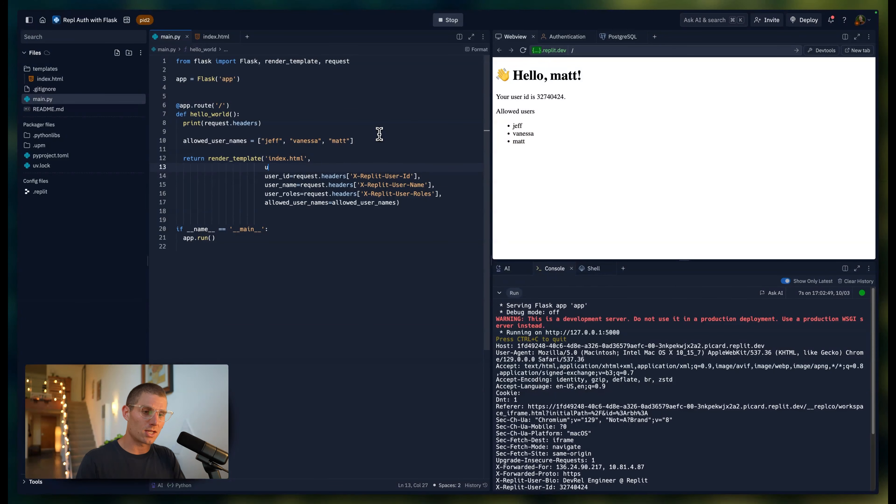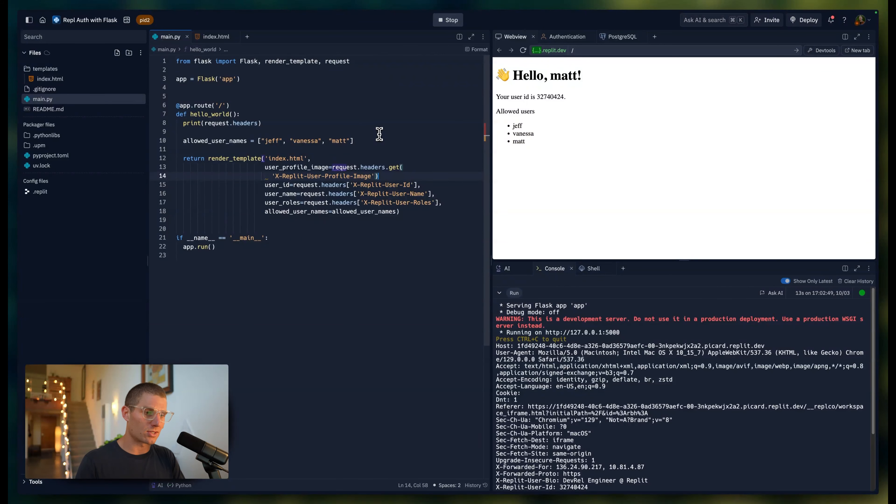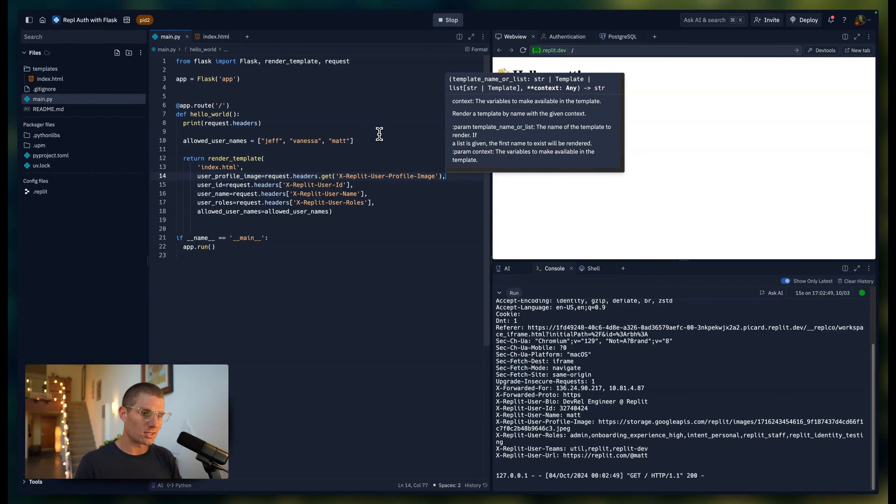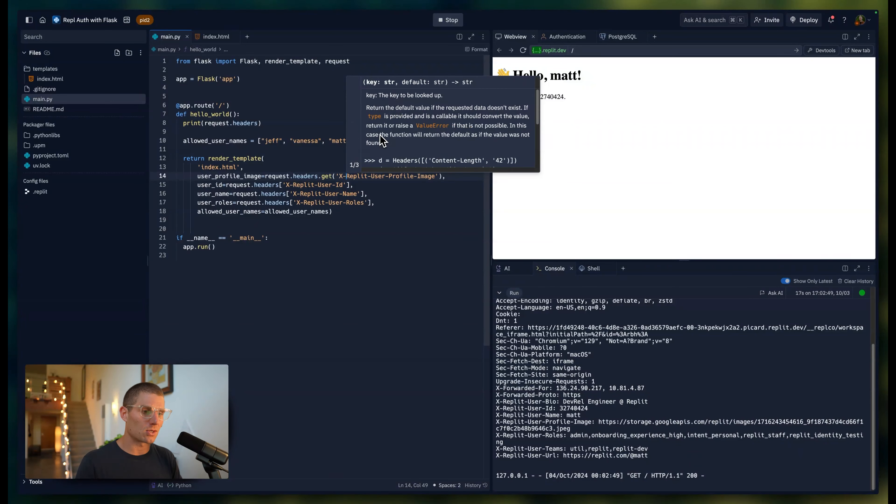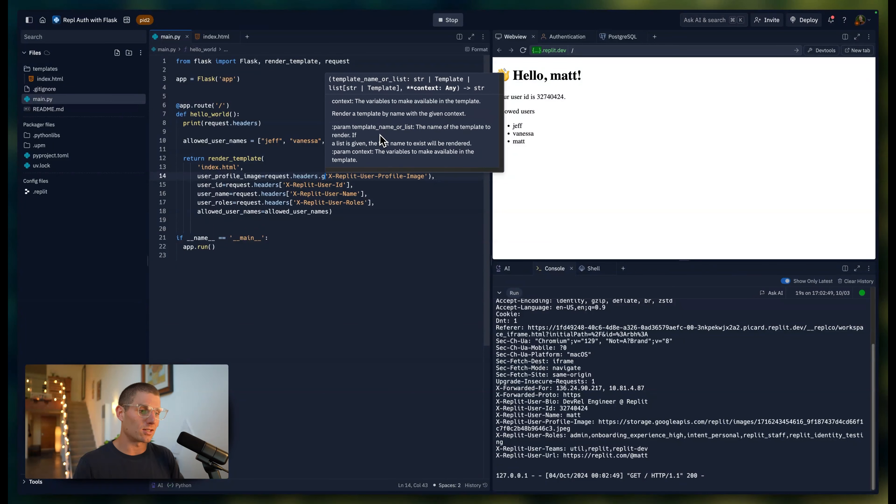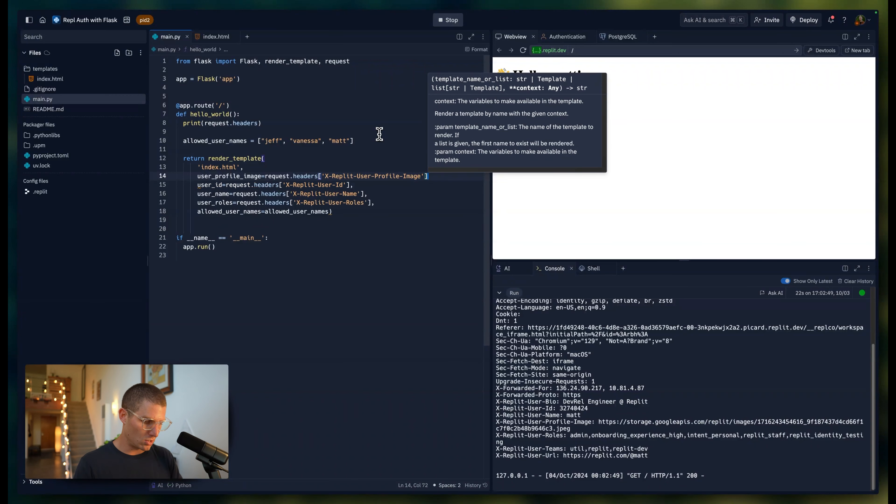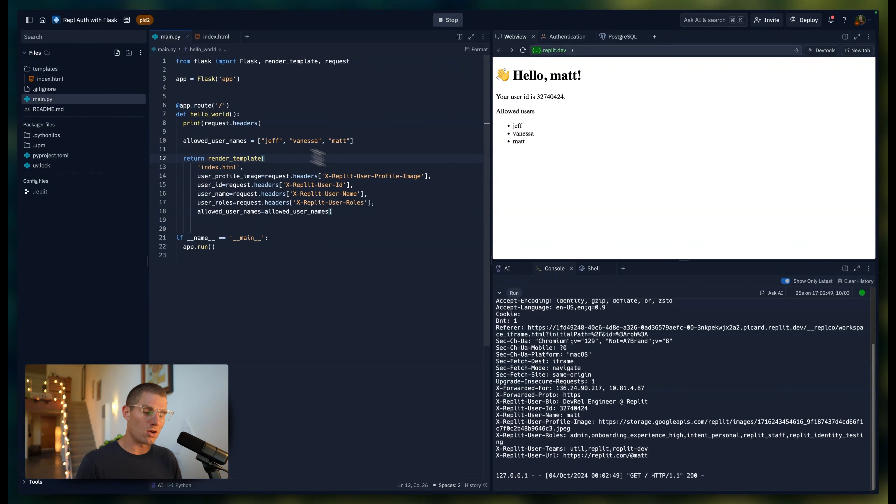What I'll do here is say user_profile_image equals request.headers.get x-Replit-user-profile-image. The difference between get and accessing a list item directly has to do with how null values are handled, but I know that there aren't null values in this request.